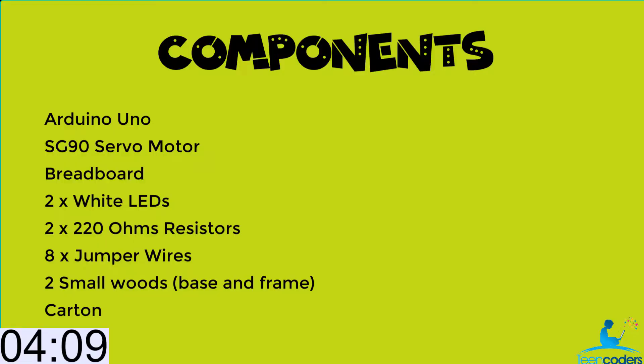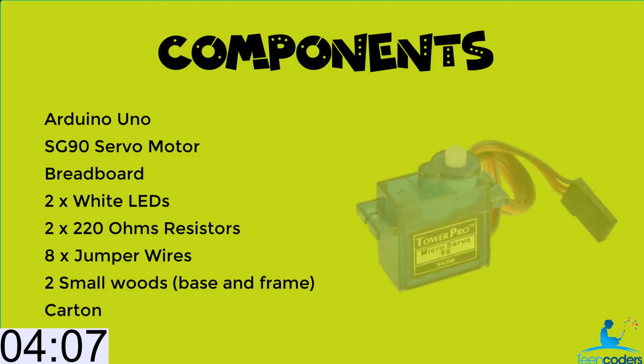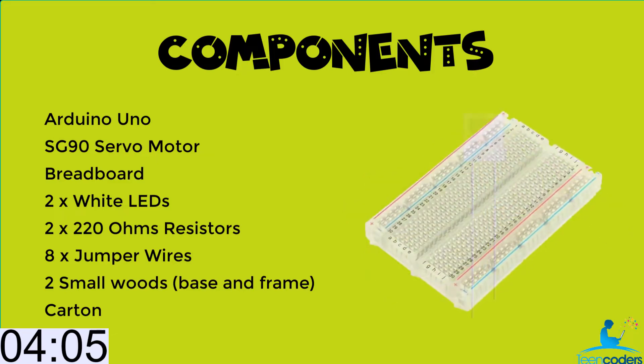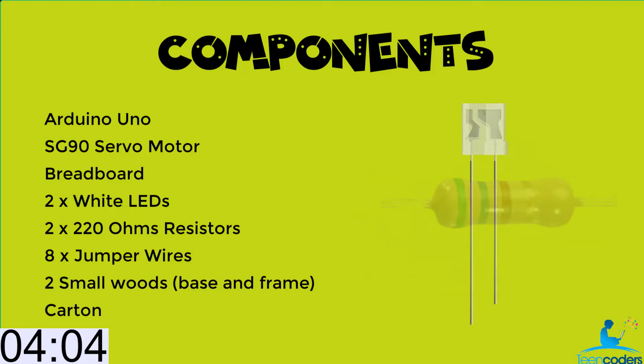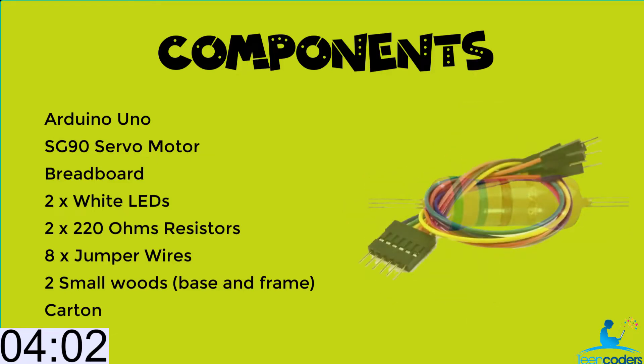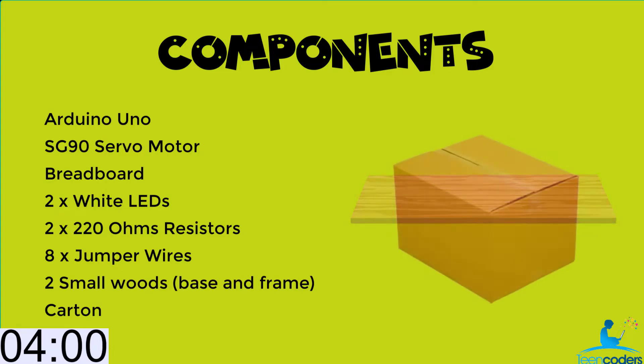The components we will need are the Arduino Uno, the SG90 servo motor, breadboard, white LEDs, 220 ohms resistors, jumper wires, small wood and a carton.